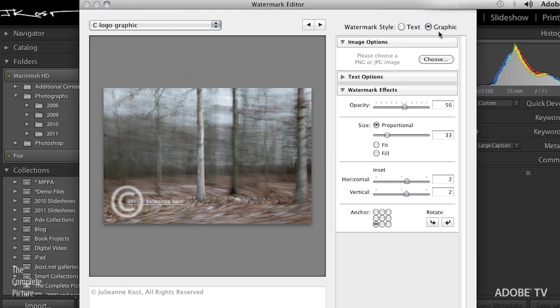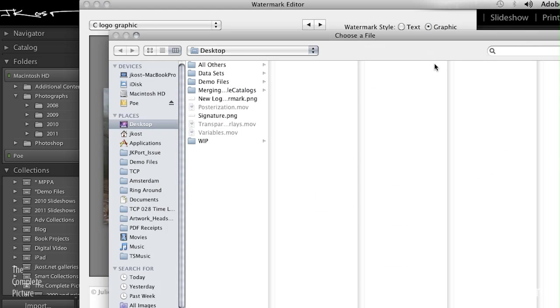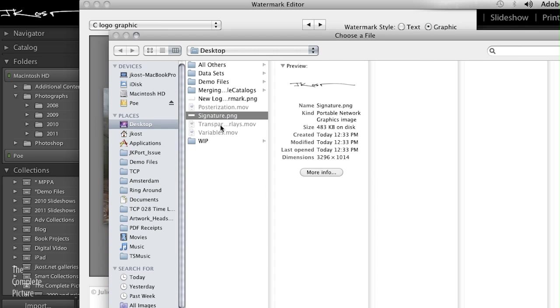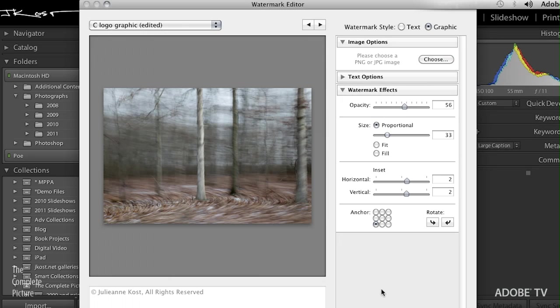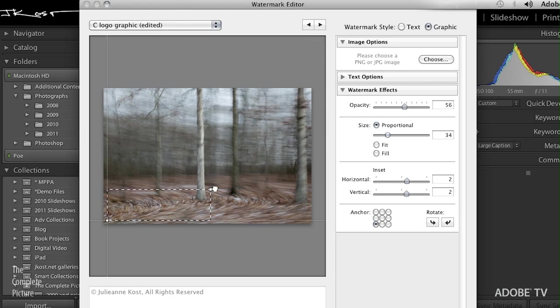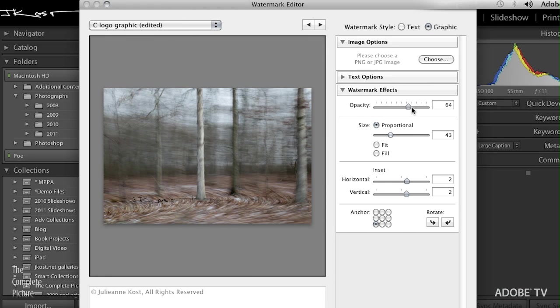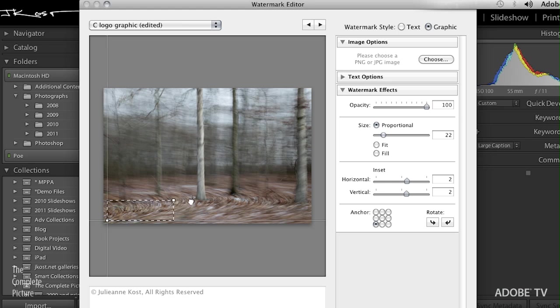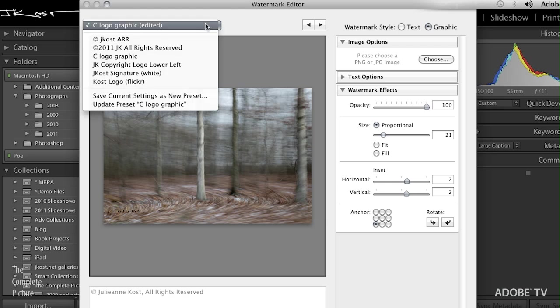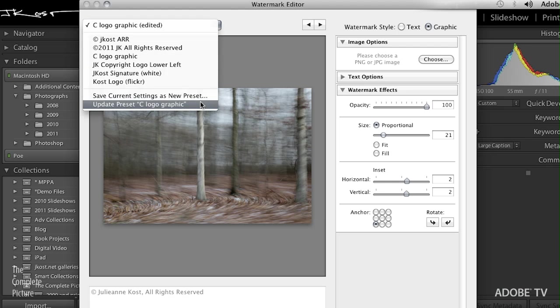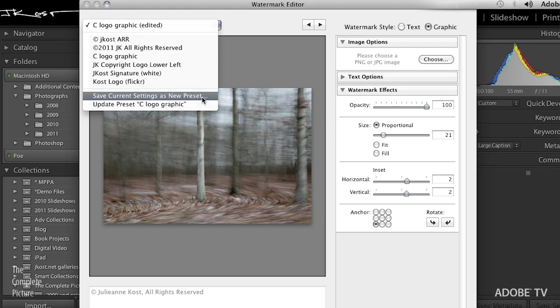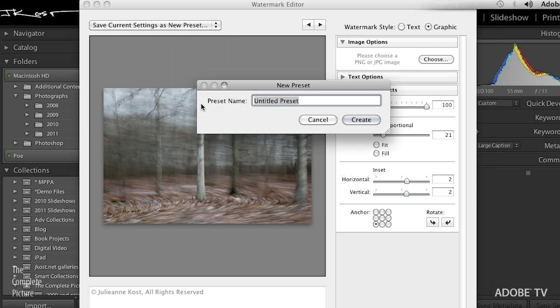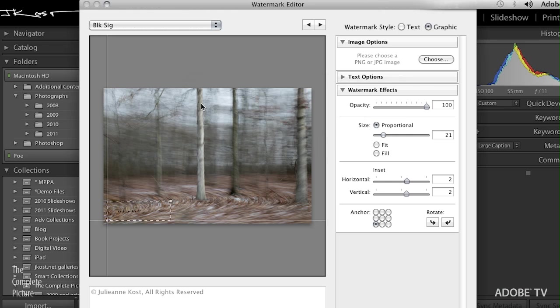And finally, we can add another graphic by simply clicking the Choose button, going back and finding my signature, clicking Choose. And then again, setting up any parameters. In this case, I want to make it a little bit darker so we can really see that. Still do want to make it a little bit smaller. And that's fine for now. Again, we'll go up. And we'll just save this as a new preset. This will be Black Signature. And hit Create.